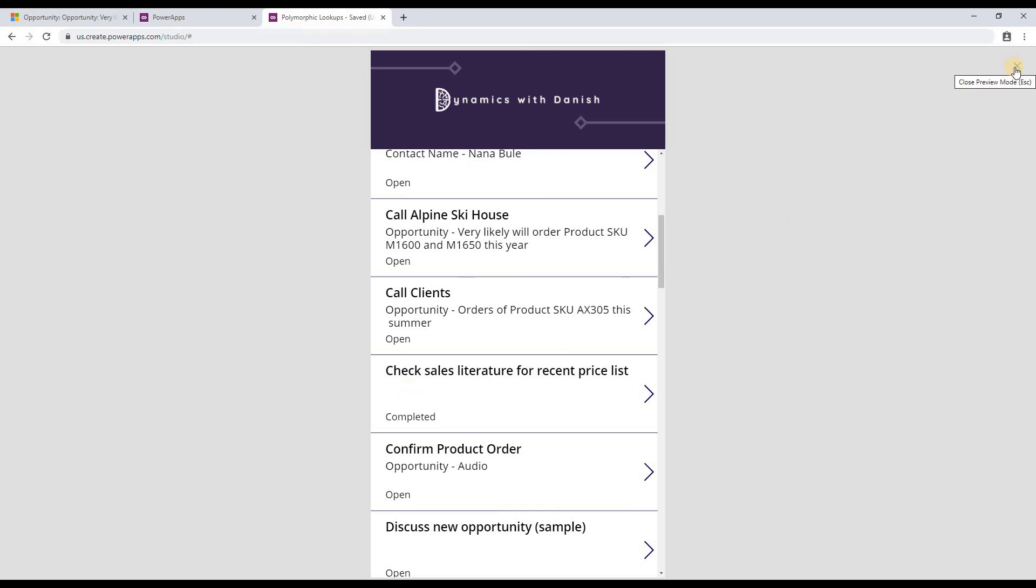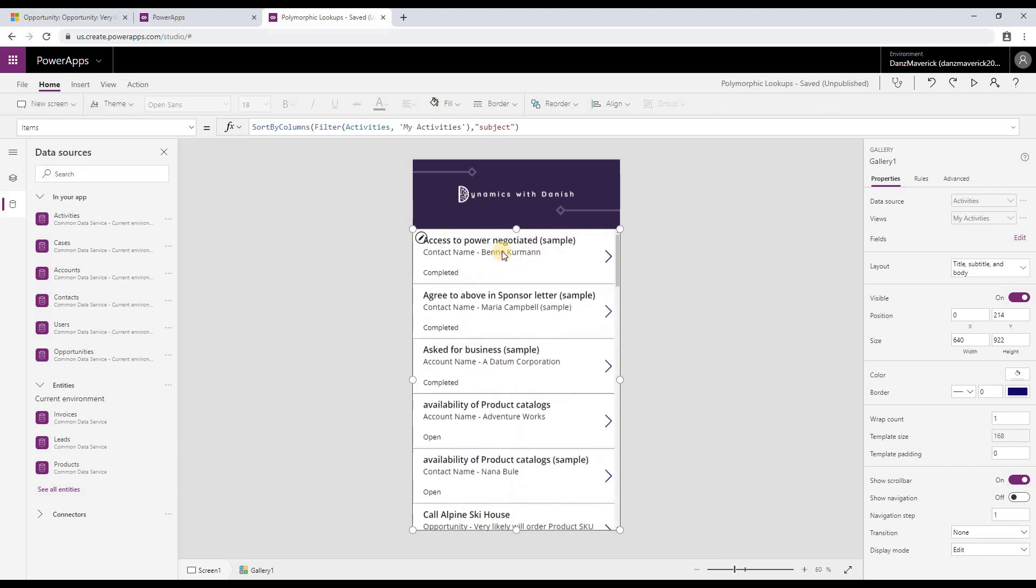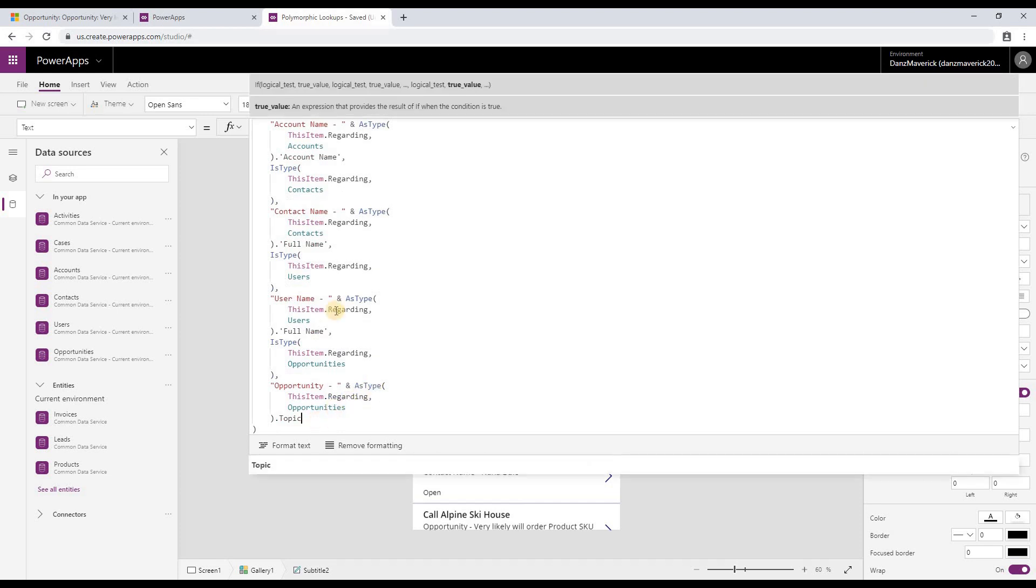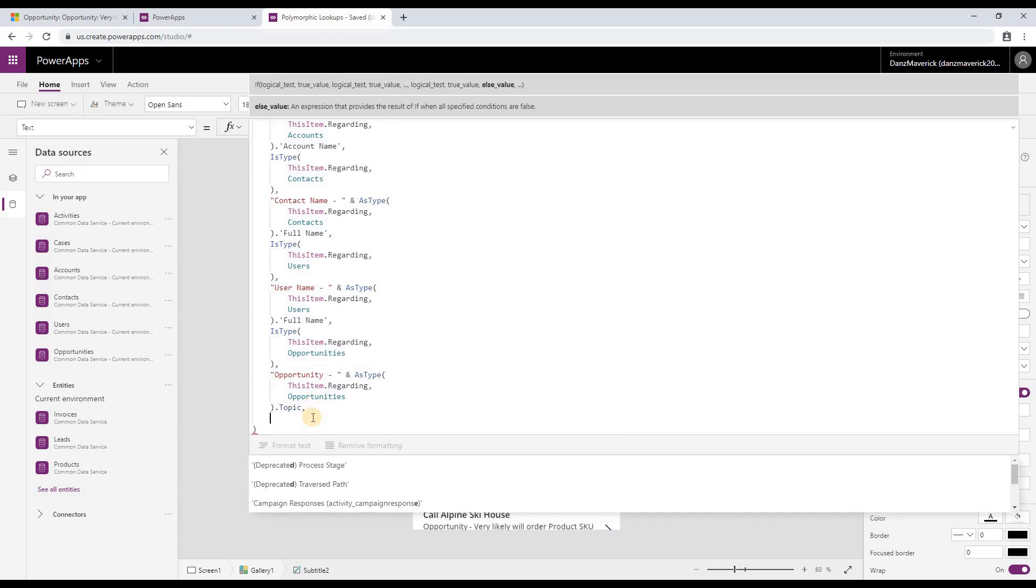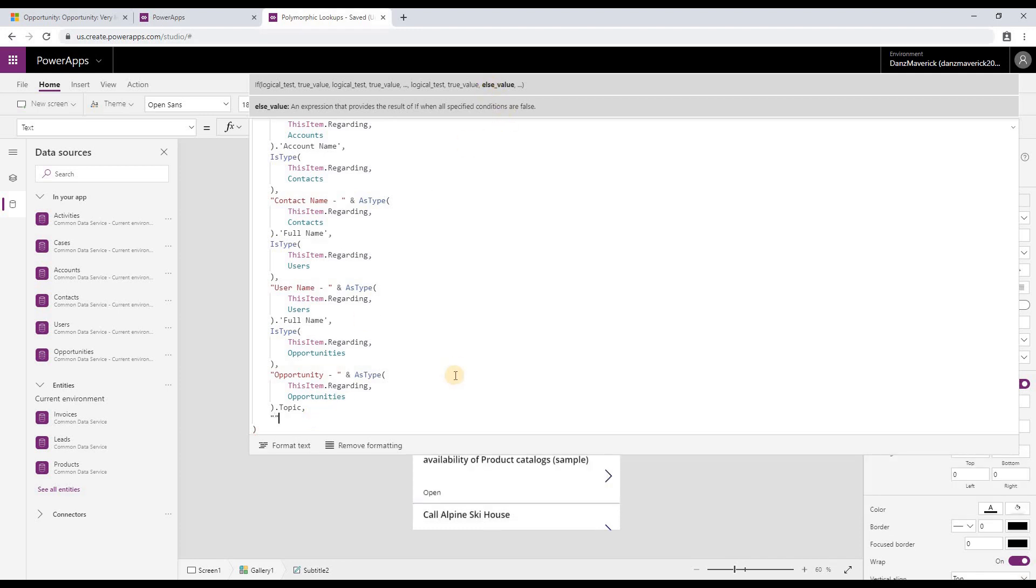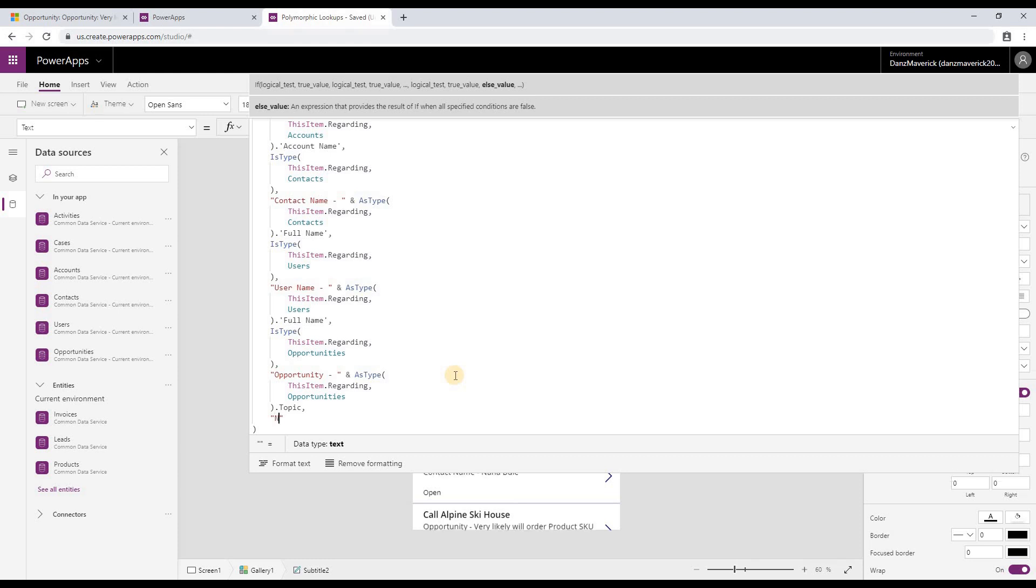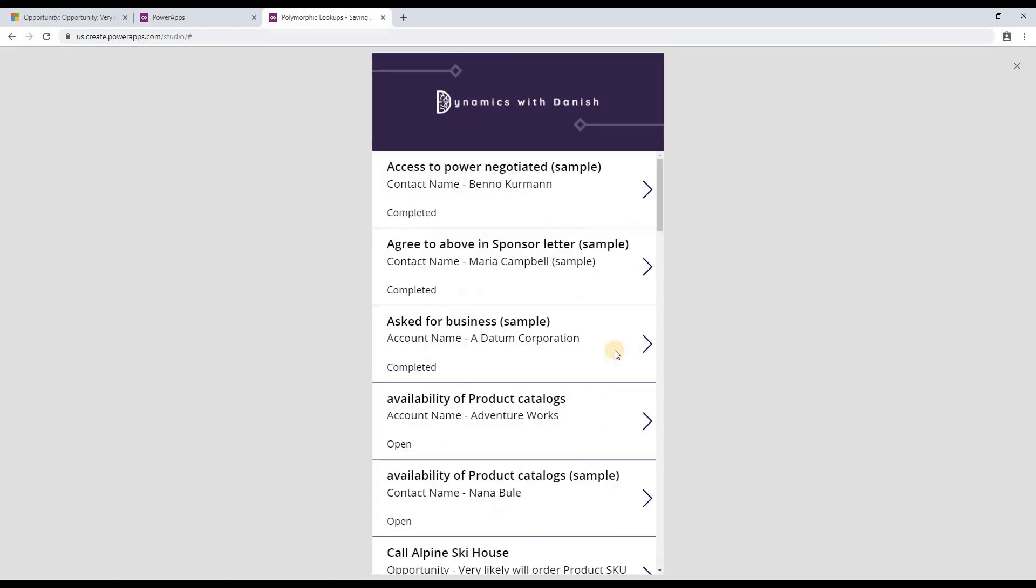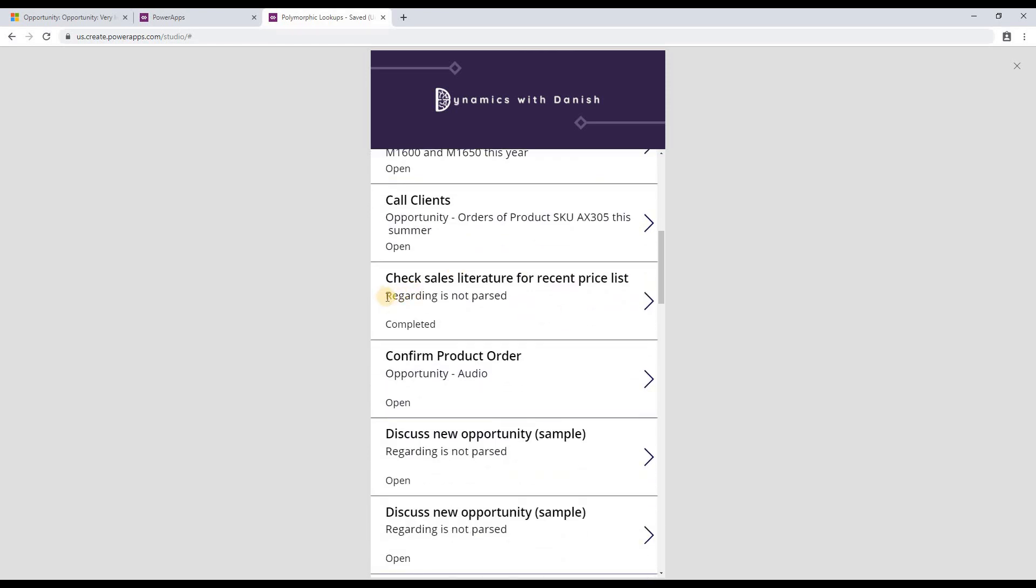What I want to do is I want to show a default value. Now if you can see, the if statement is logical test, true, then again a logical test, then true, and so on and so forth. Once you have all if conditions and the if blocks, then at the end you can do an else. So in the else, I'm going to write "regarding is not parsed." And that's it. So now if I preview the app again, wherever I'm not able to parse it, then it shows "regarding is not parsed."